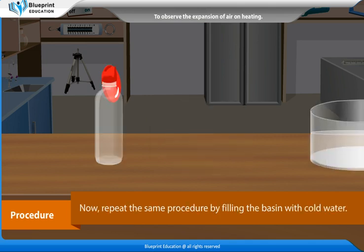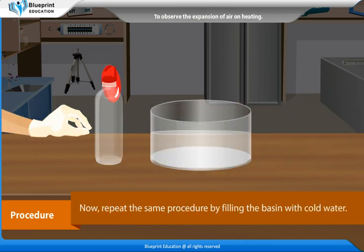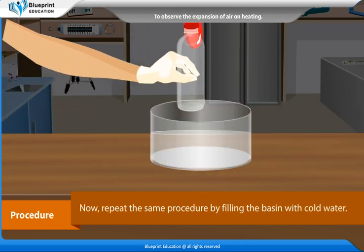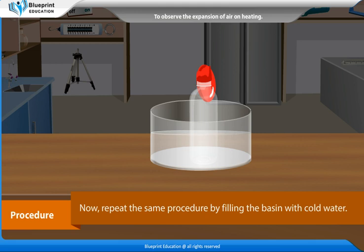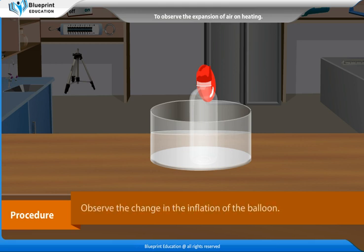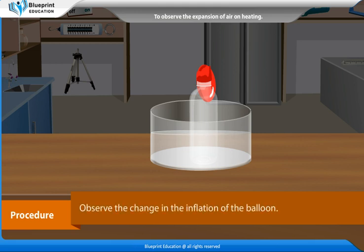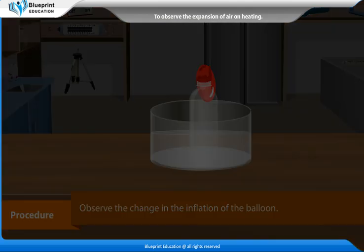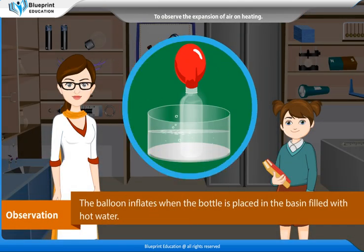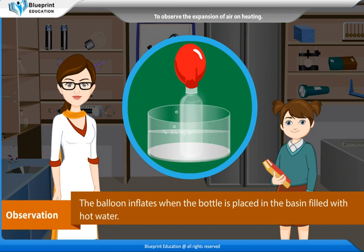Now repeat the same procedure by filling the basin with cold water. Observe the change in the inflation of the balloon. Observation: The balloon inflates when the bottle is placed in the basin filled with hot water.